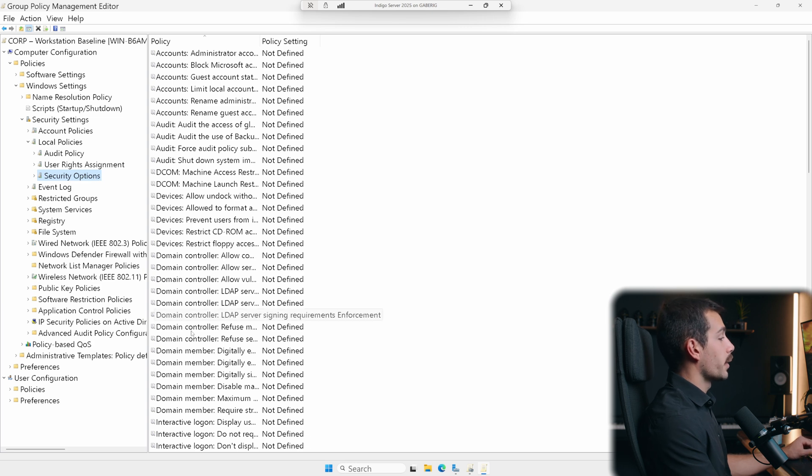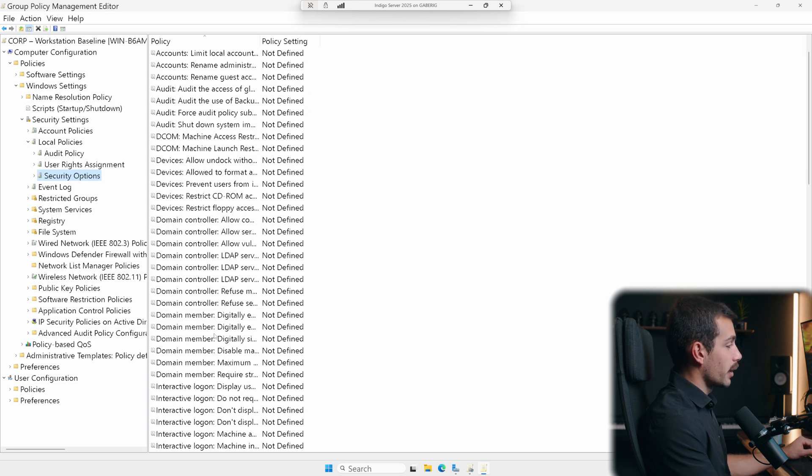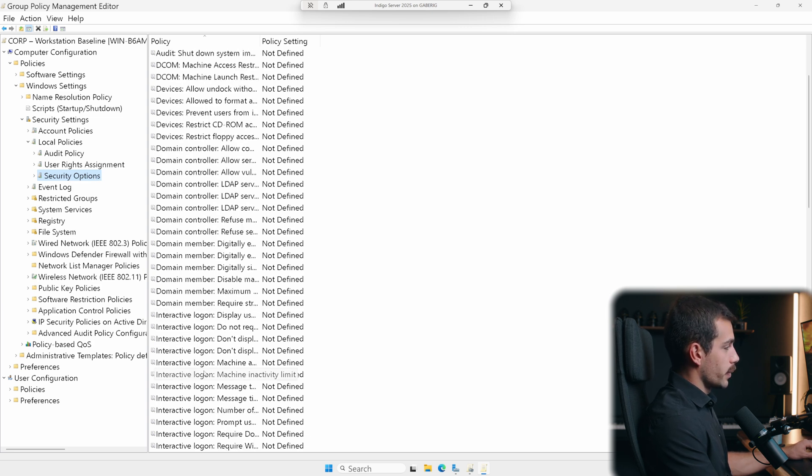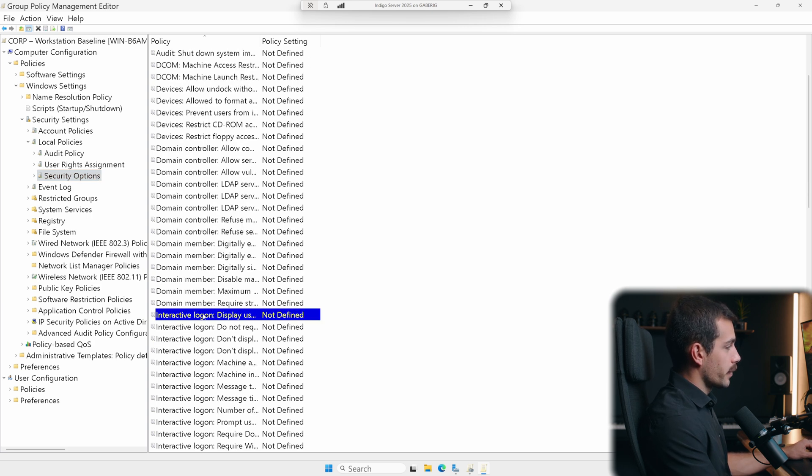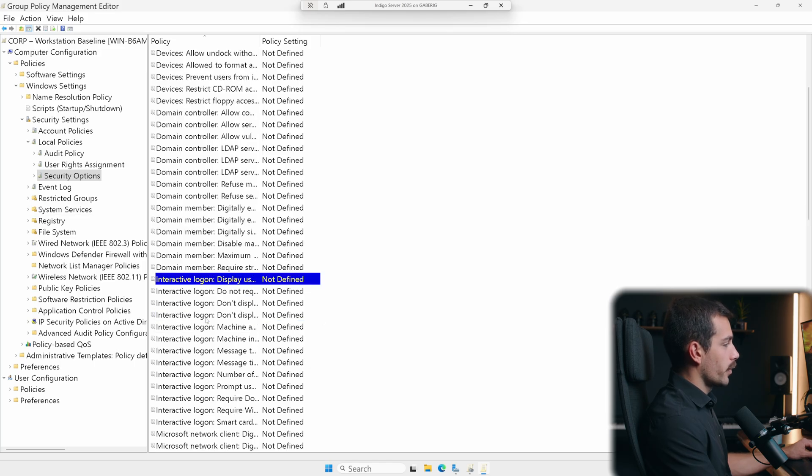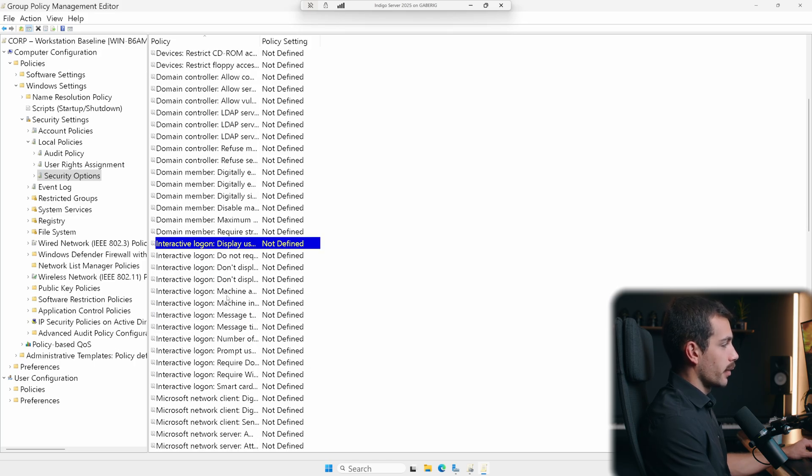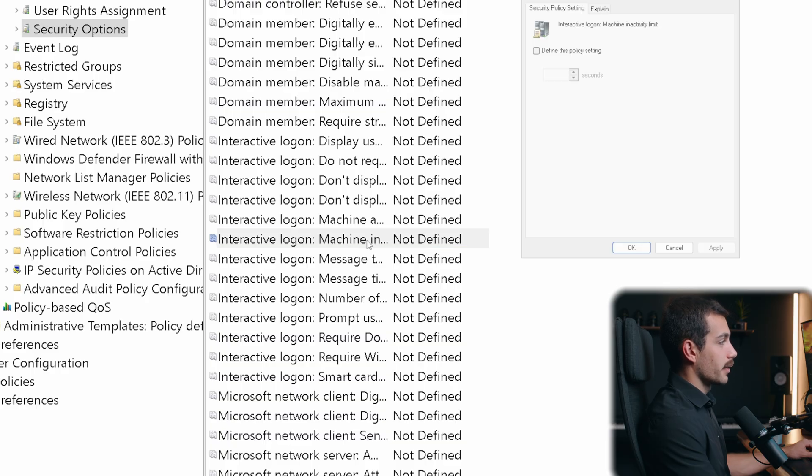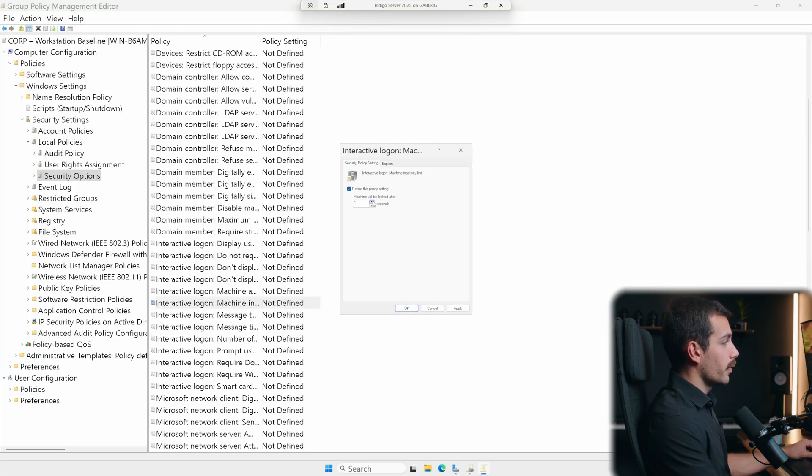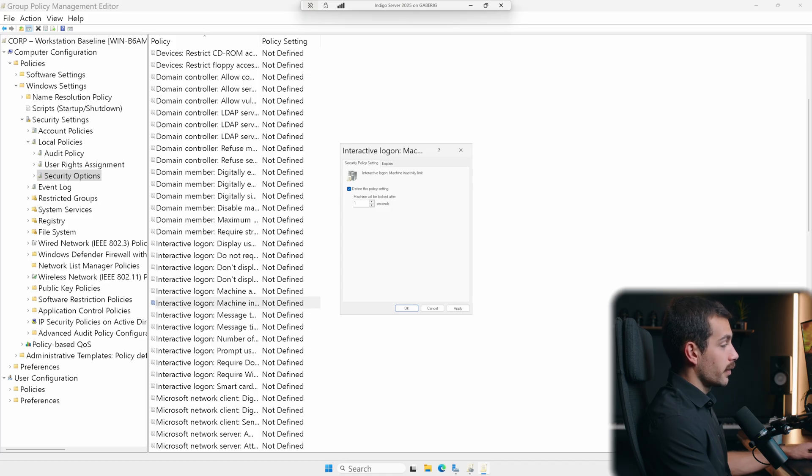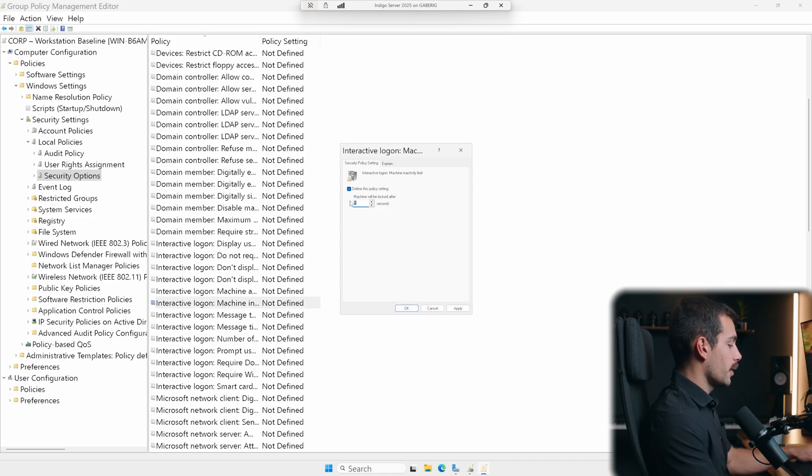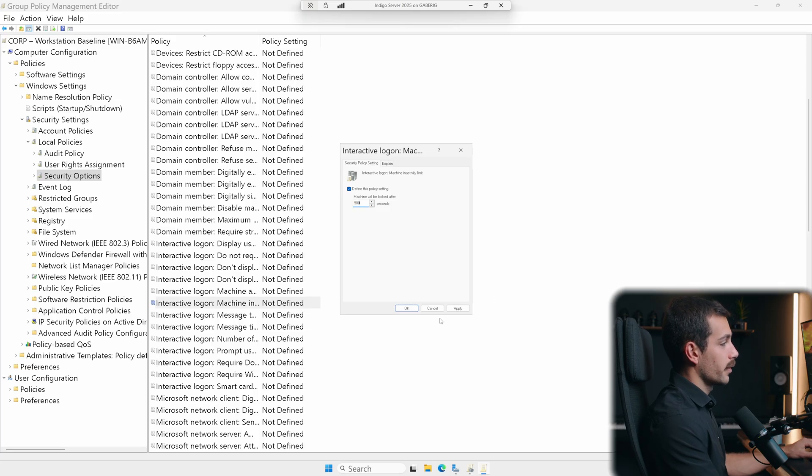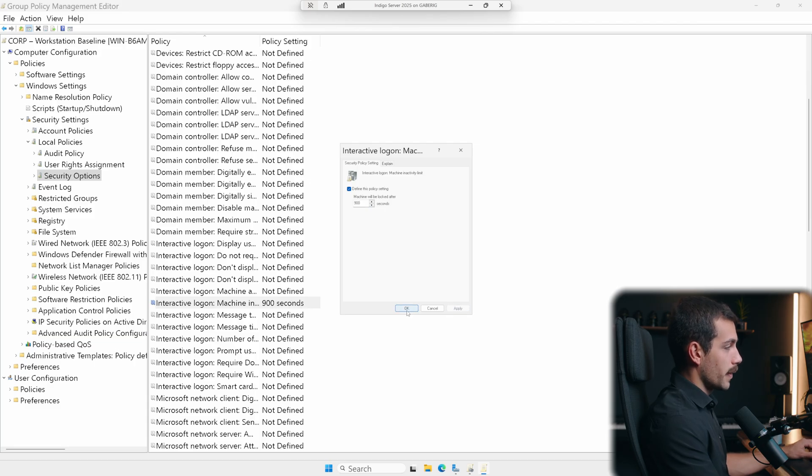So now we have a new list of policies under security options here. We're looking for interactive logon, which we can see a bunch of options here. And then we want to see machine activity limit. So right here, we can see interactive logon, machine, and activity limit. We can define this policy settings. And since this is currently in seconds, if for example, I wanted 15 minutes, that would be 900 seconds. So let's go ahead and apply that. And then you can press OK.